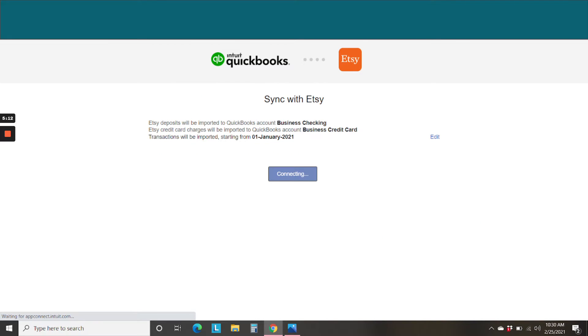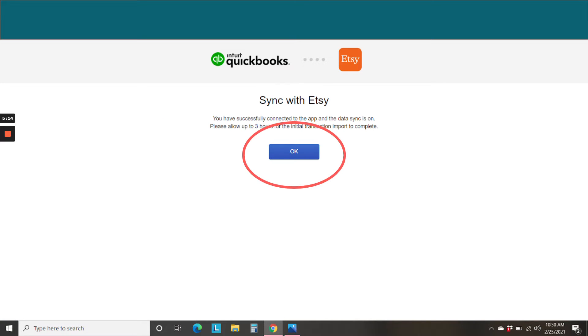And it starts doing its work. And we say, okay, it's going to take a little bit of time for everything to be brought into QuickBooks Online.